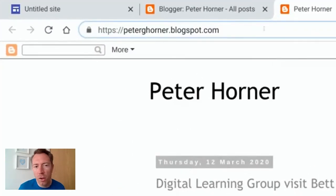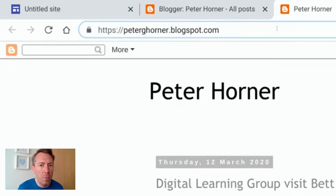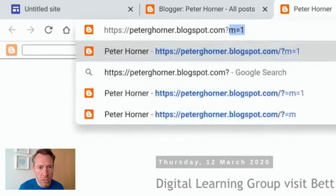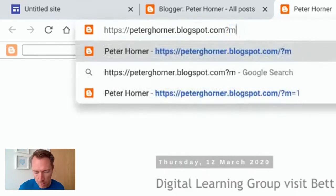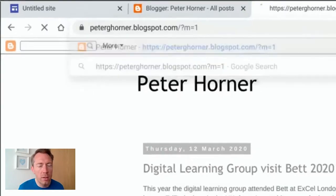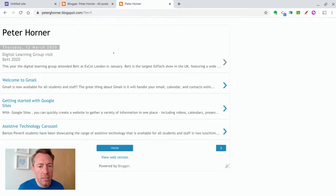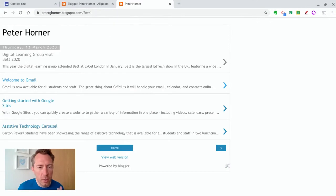Although what I find quite useful is to switch this over to the mobile friendly view, which gives a slightly cleaner look. So if we type in question mark m equals one and hit enter, you can see we get a nice clean mobile and responsive design.